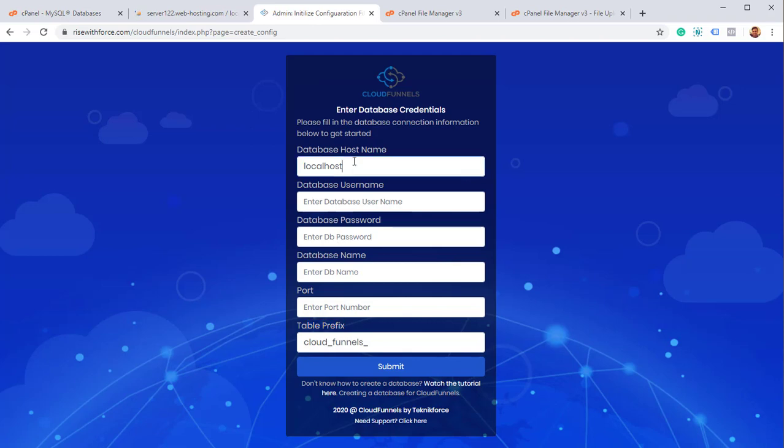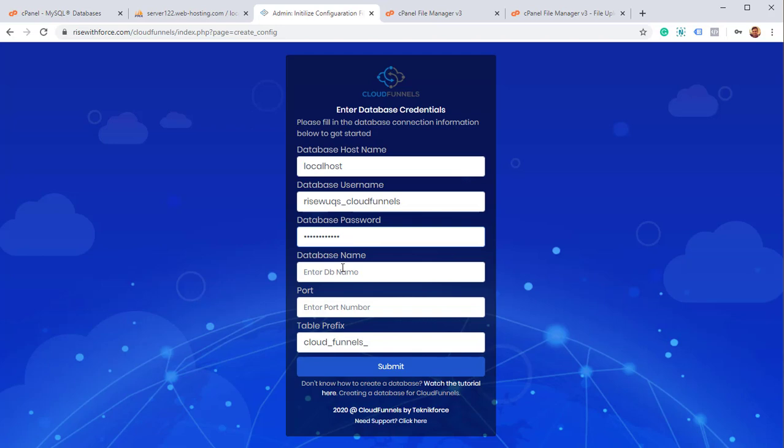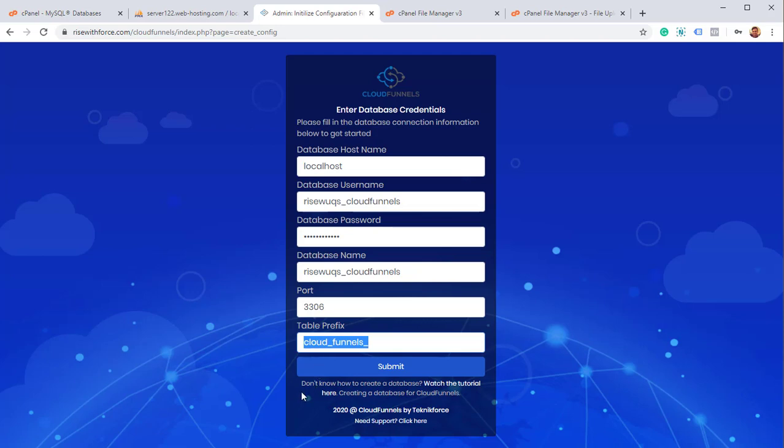The database host name is localhost because it's on the same server. The database username is CloudFunnels with the prefix, of course. And the database password is CloudFunnels. Again, I have made a test one. Database name is CloudFunnels. The port number by default is 330. The table prefix is used to make sure that the database has unique tables. If you're putting any specific information in the database, if you're modifying it, then it's important. Or maybe you are installing multiple CloudFunnels in the same database, then it's important. So I'm going to leave it as is for now. Click on submit.